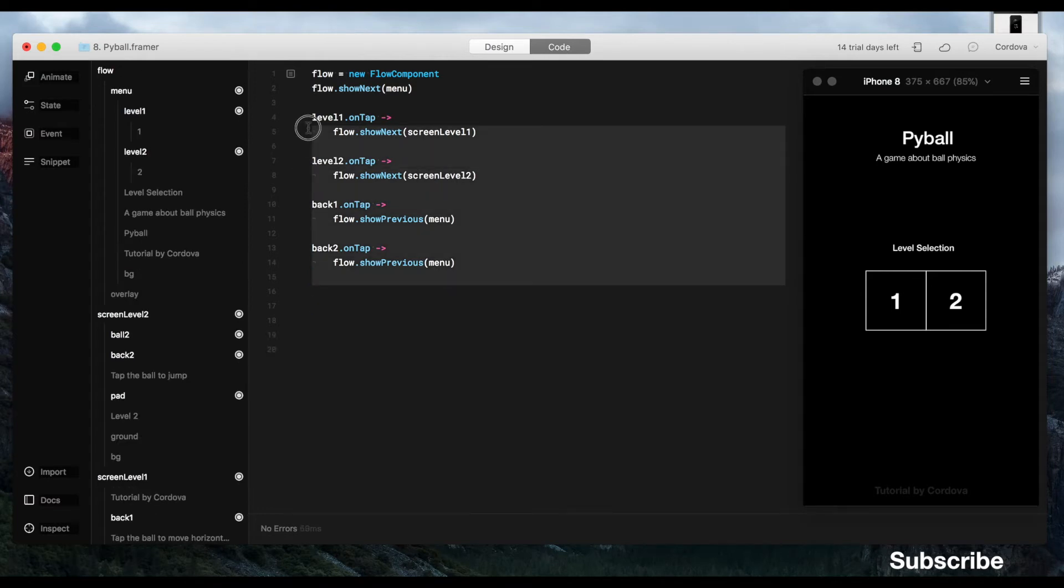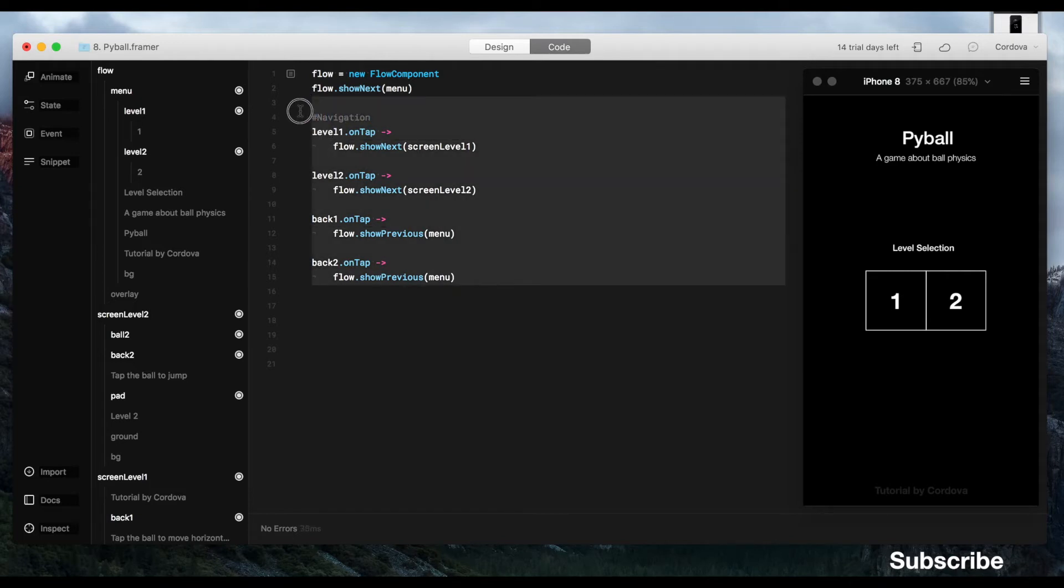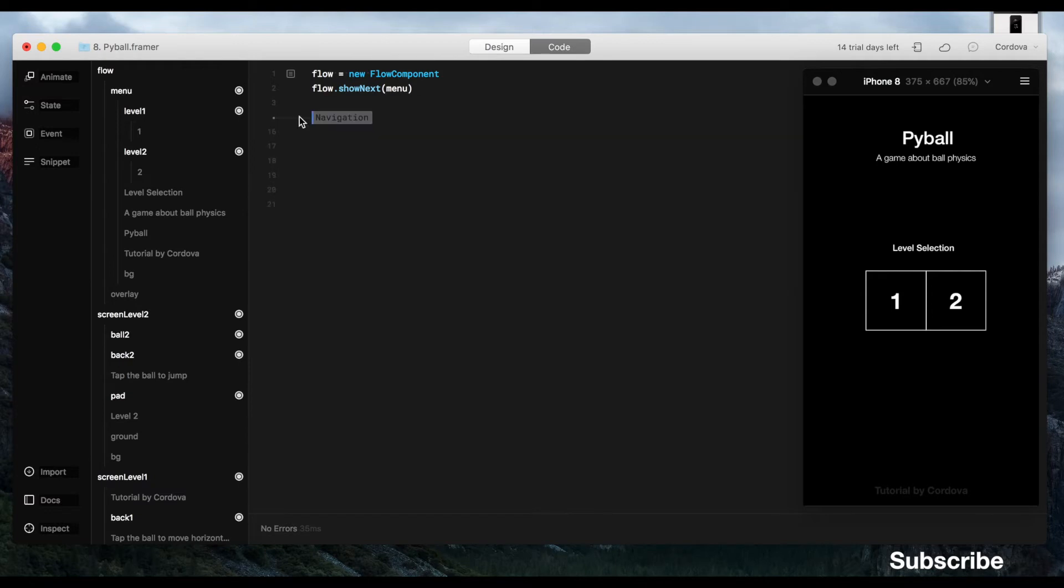Now, it's better for us to group the code so it'll be easily manageable later. Okay, there you go. So next, we want to start working with the ball.